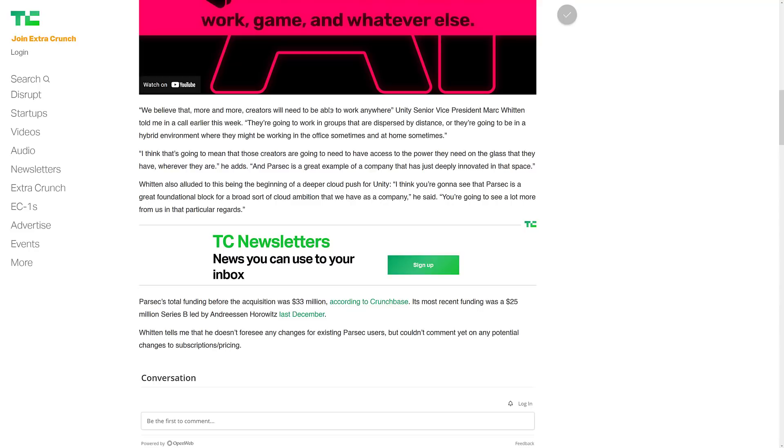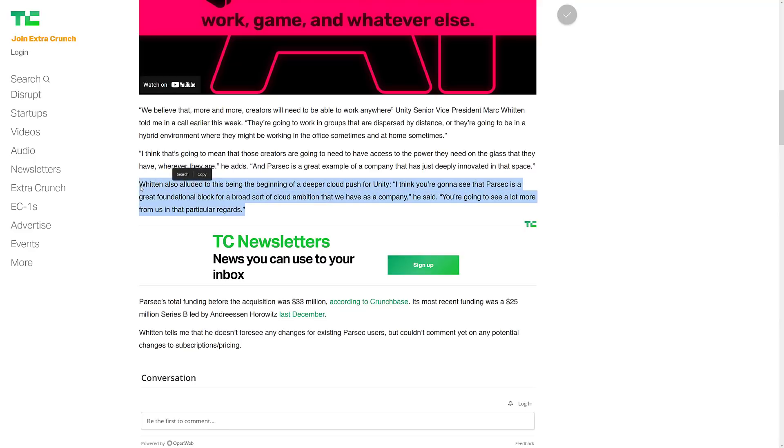We believe more and more creators will need to be able to work anywhere. They're going to work in groups that are dispersed by distance or they're going to be in a hybrid environment where they might be working in the office sometimes and at home sometimes. Parsec is a great example of a company that has deeply innovated in that space.